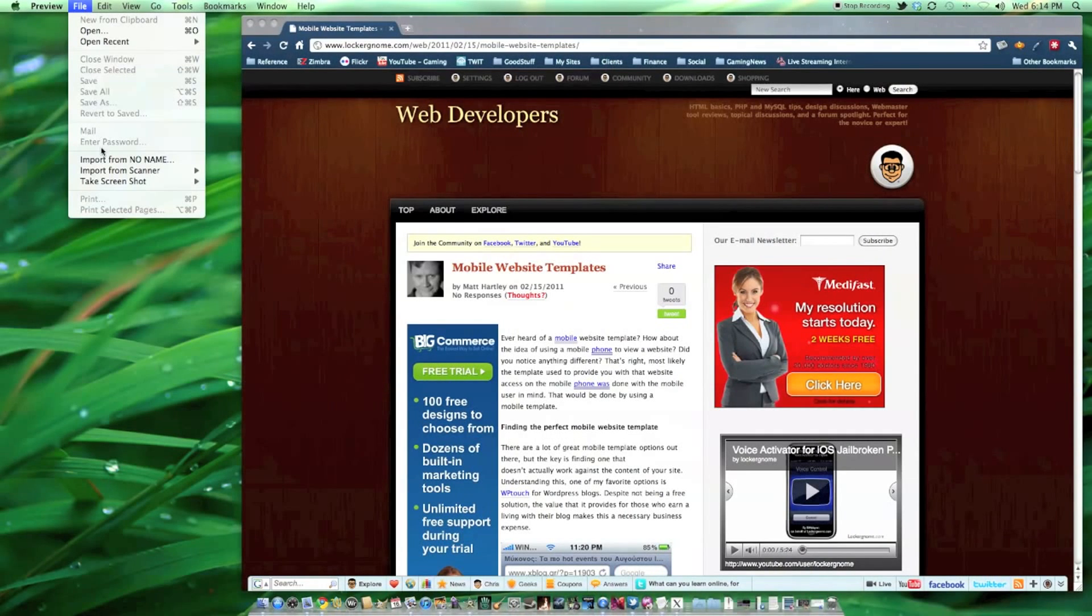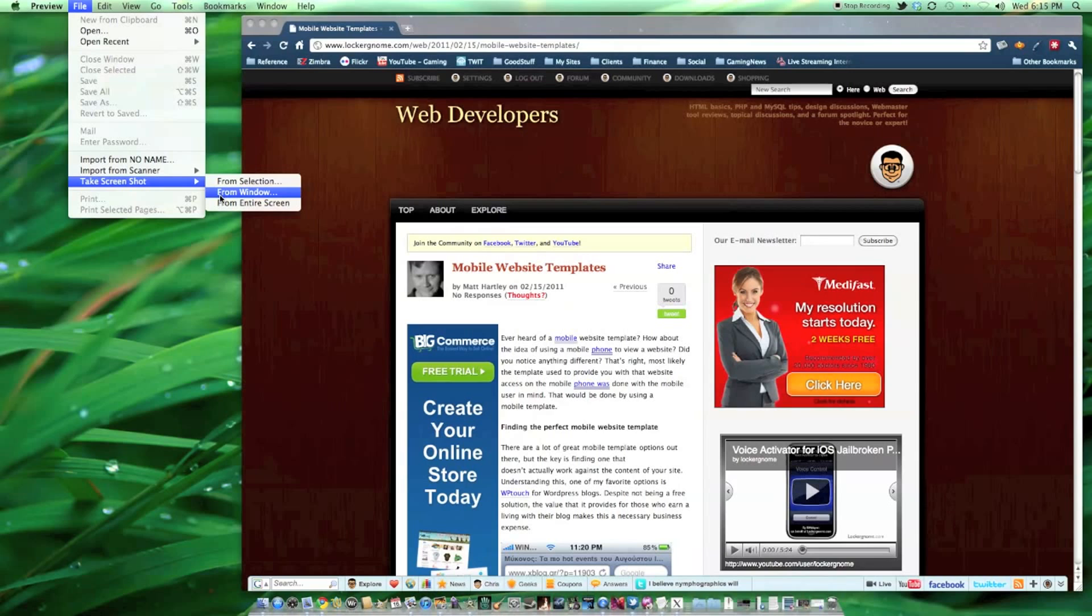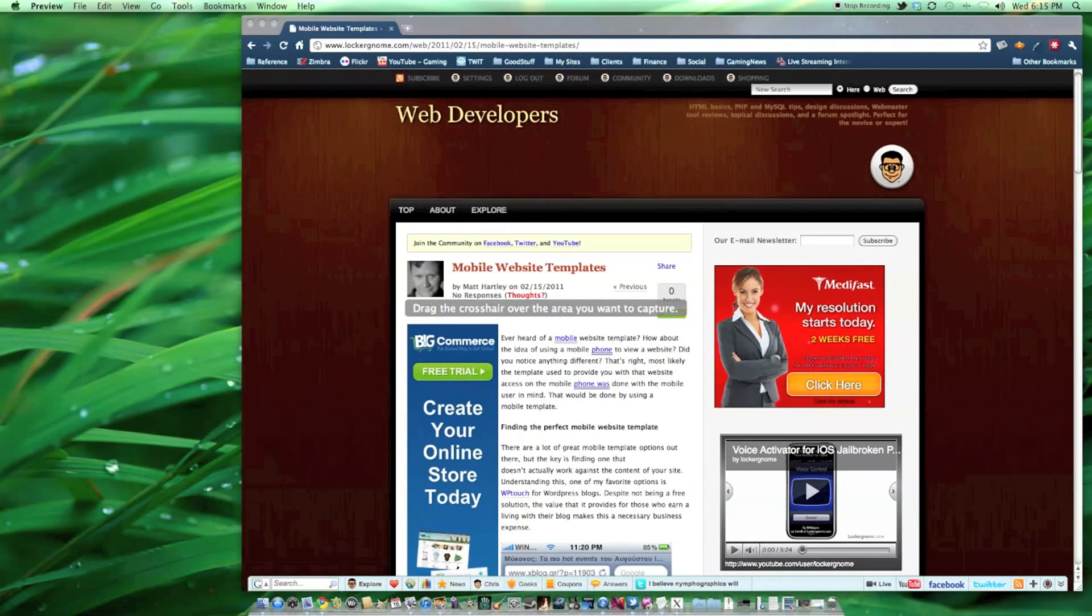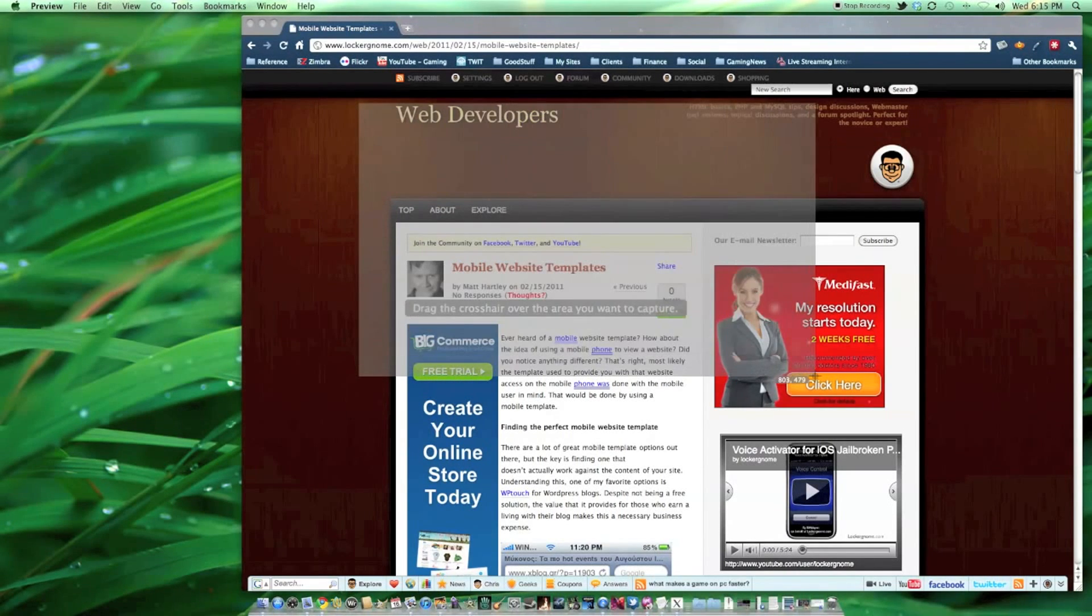In 10.4, the Preview application can be used to take screenshots as well, using a screenshot submenu within the File menu.